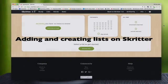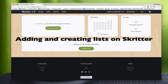Hi everyone, my name is Jake Gill, director of Skritter, and today I just wanted to talk to you a little bit in this tutorial video about how lists work on Skritter.